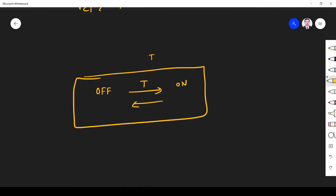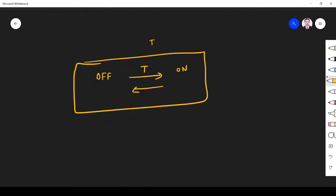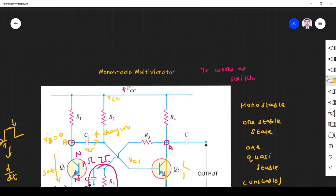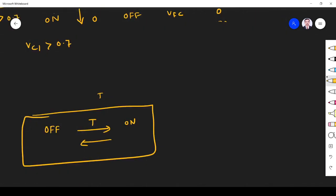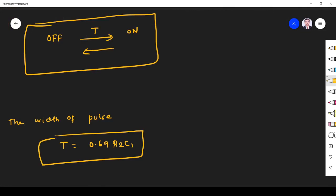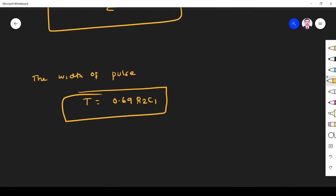Now, what is the pulse width? The pulse width of the monostable multivibrator is given by T = 0.69 × R2 × C1. The derivation is not required; we need only this result. In this way, we know it has only one stable state and one quasi-stable state.